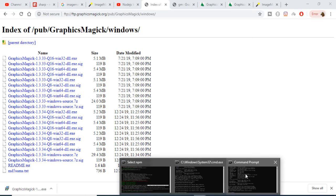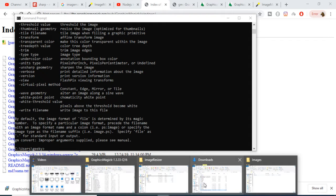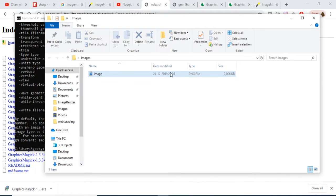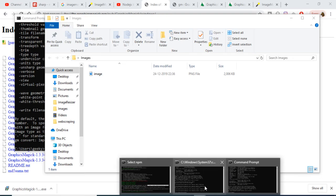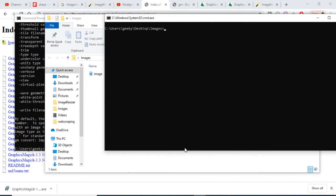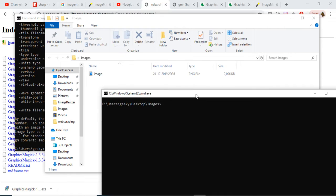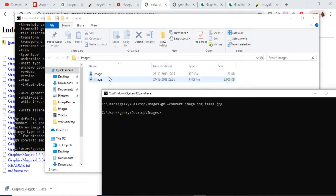I have an images directory open with a single PNG file inside, and I've opened this directory in my command line. The basic operation to convert a PNG file to a JPG file: you write 'gm', then apply the flag '-convert', then supply your input file which is 'image.png', and then write your output file. In this case we need to convert PNG to JPG, so we write 'image.jpg'.